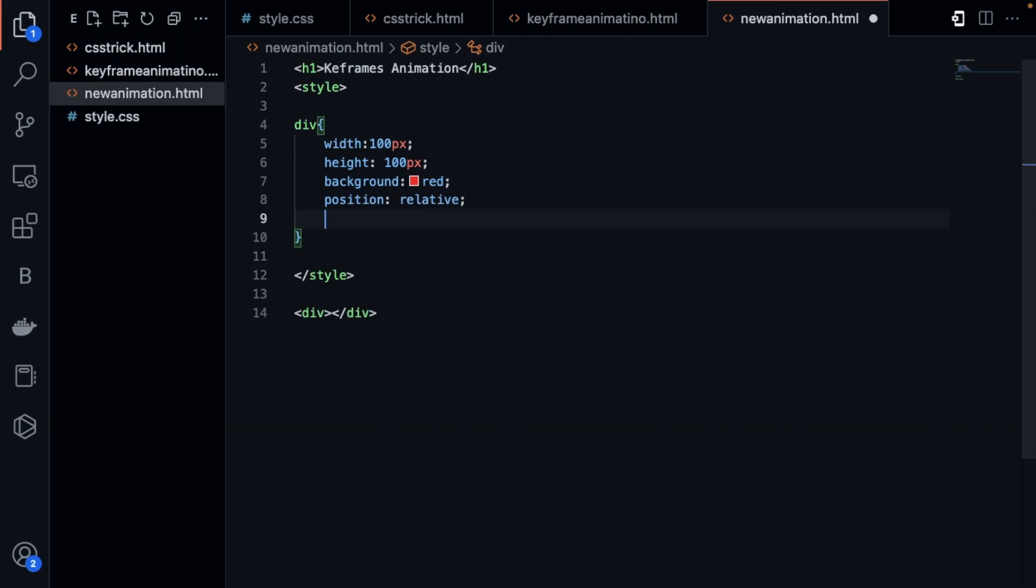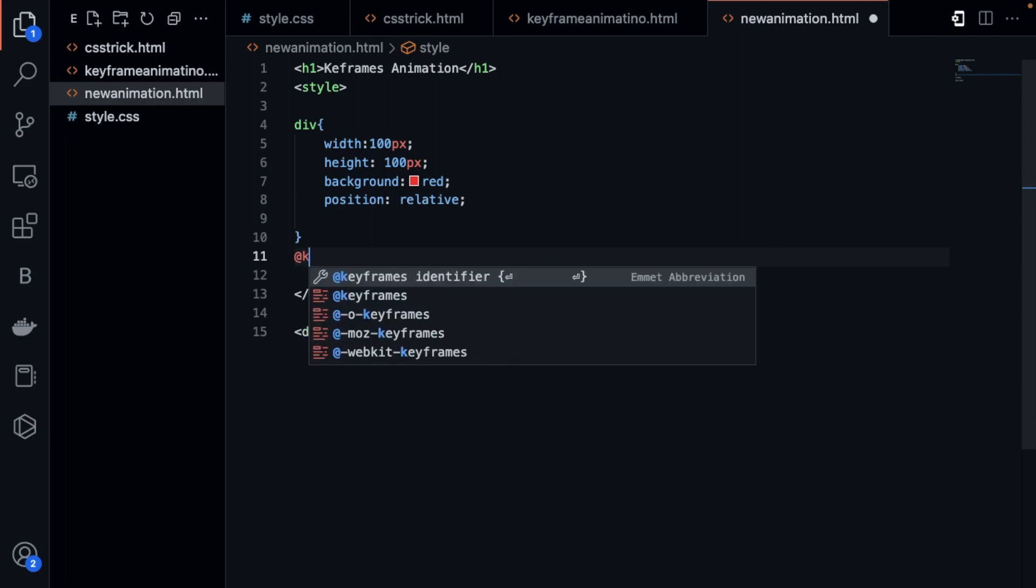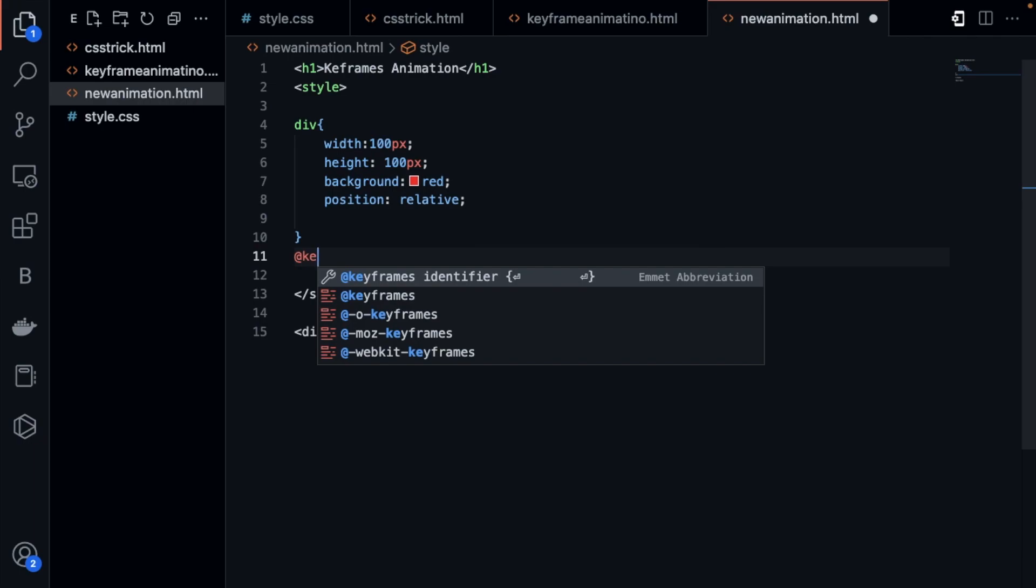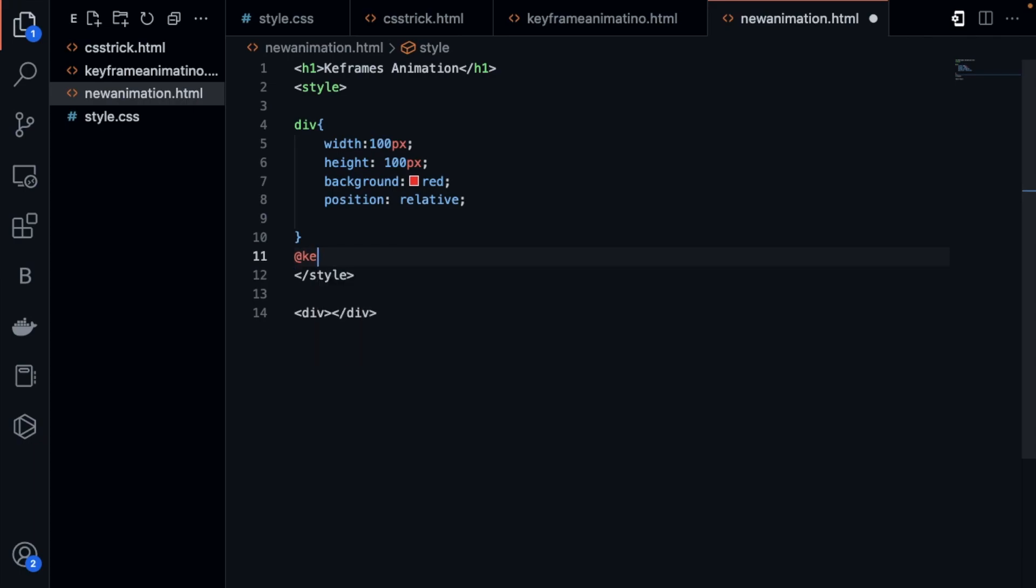Now let's use the animation. First I will define the keyframes. How to define keyframes? It's simple: at keyframes. Then we need to use an identifier, suppose my animation like this.